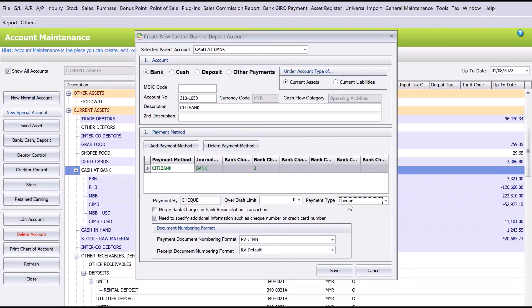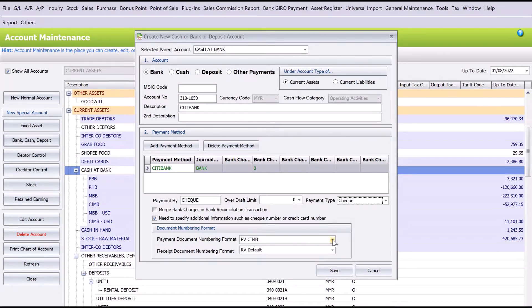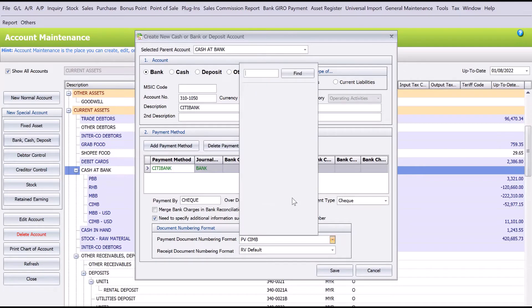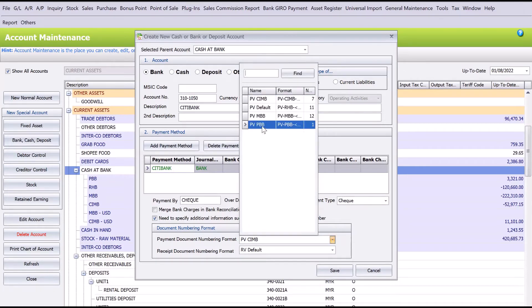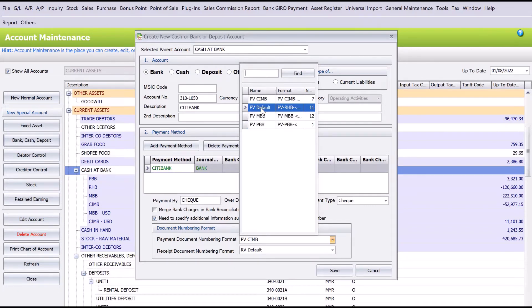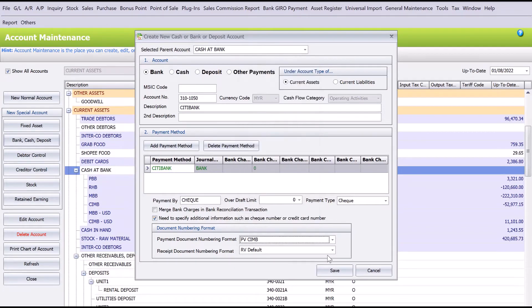Lastly, you see here we have the payment voucher document numbering format. You can either select from the list of your payment voucher numbering file, or you need to go to your maintenance there and create a new number for this. Because we haven't created one, we'll just select one bank account or one payment voucher account.